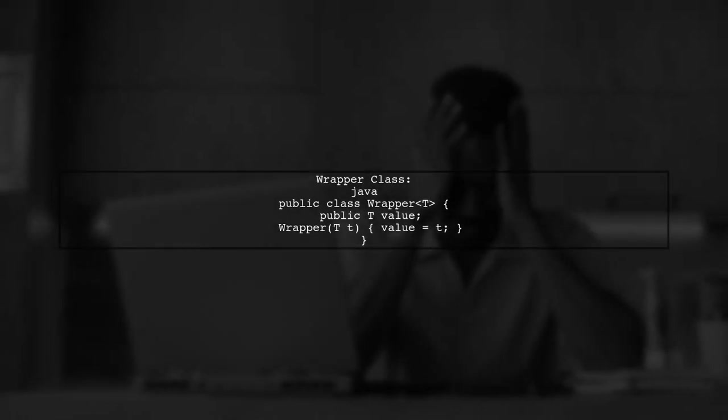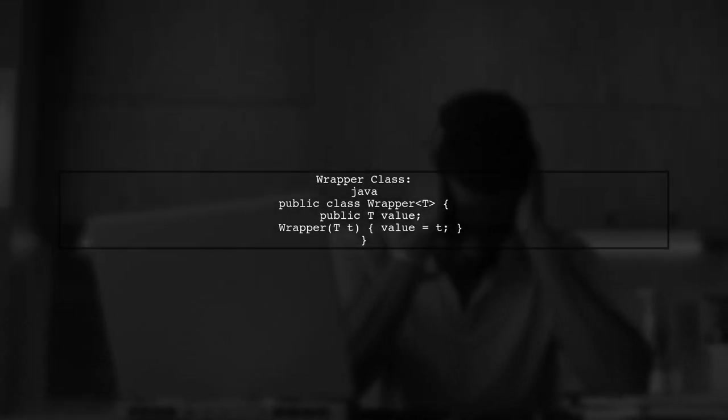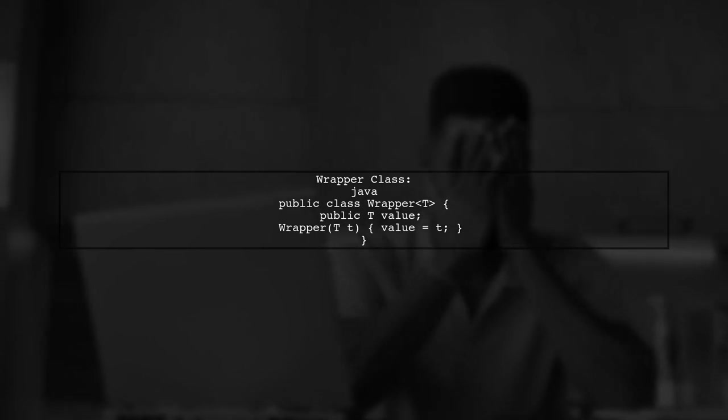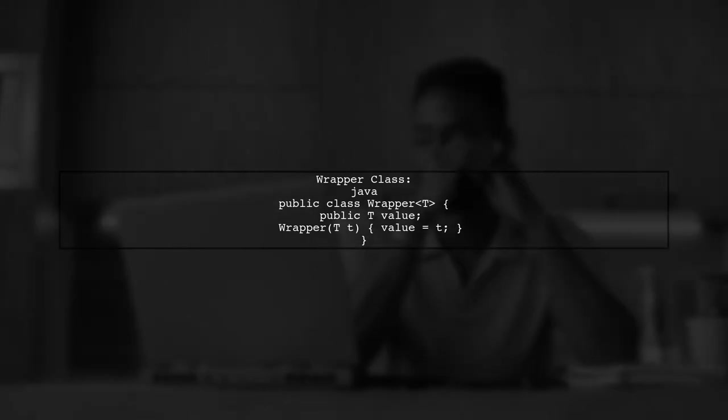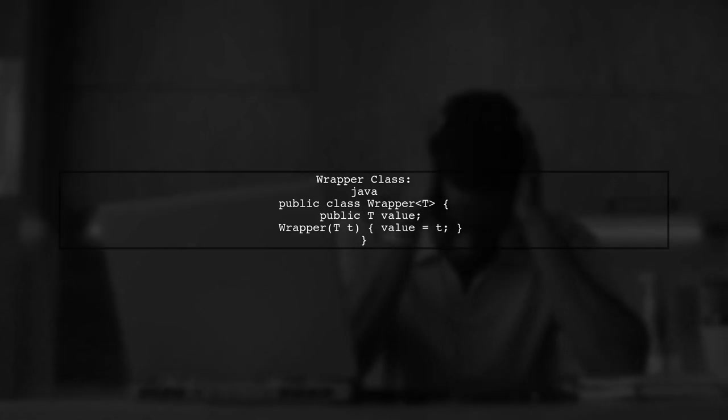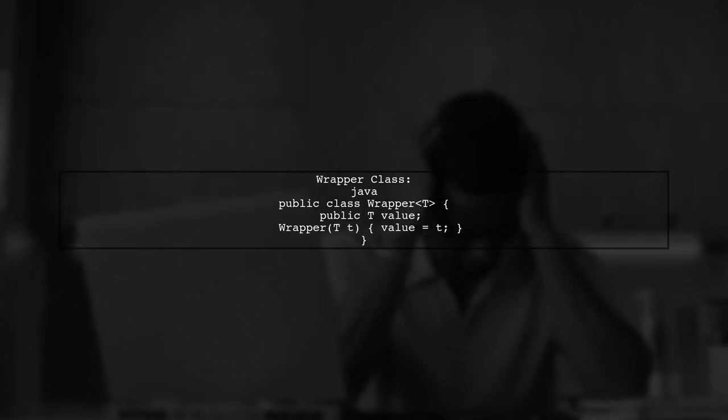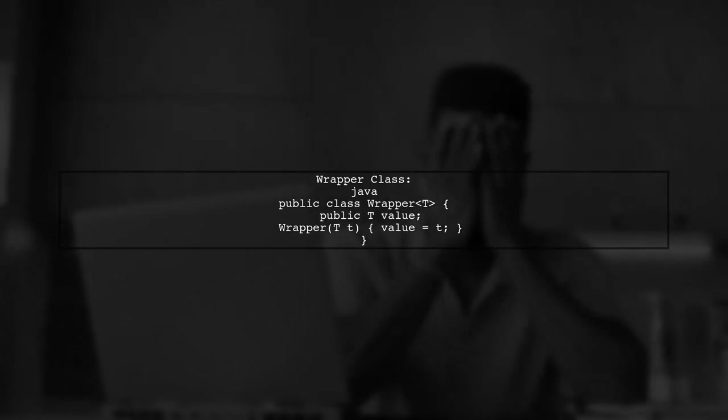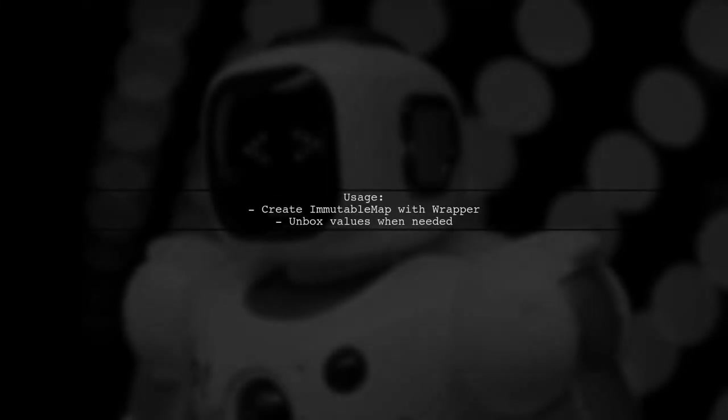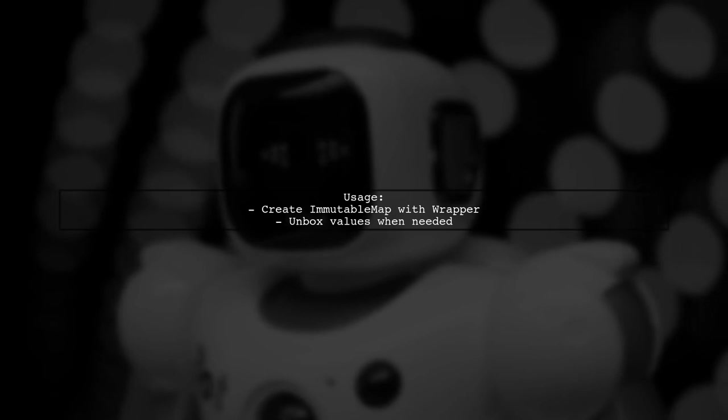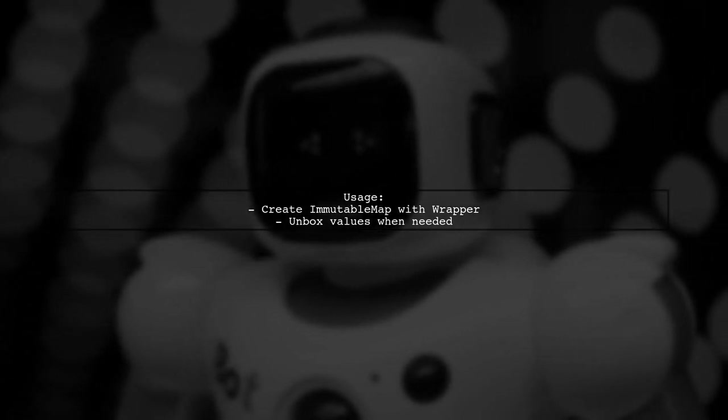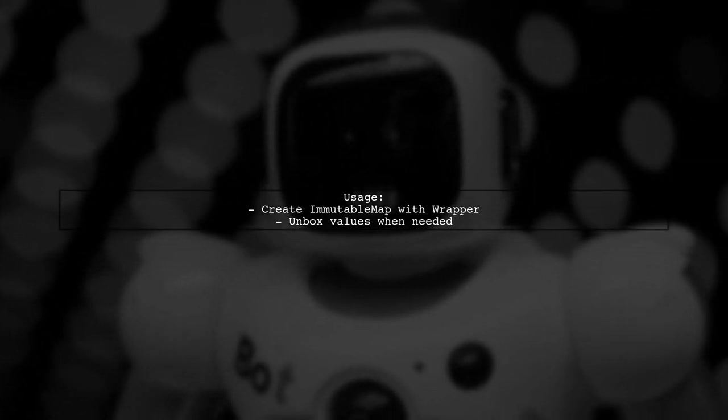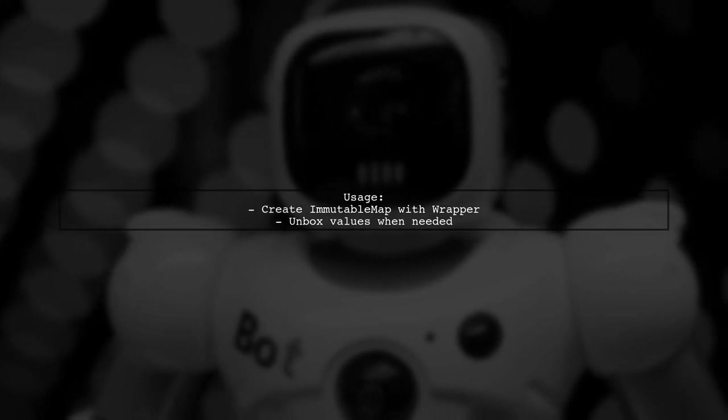Here's a simple wrapper class. You can enhance it with encapsulation as needed. Then, create an immutable map using this wrapper. When using the values, remember to unbox them from the wrapper. This approach may not suit everyone, but it can be effective in many cases.